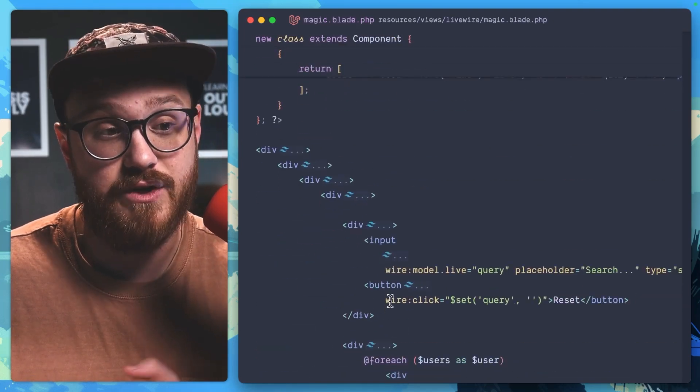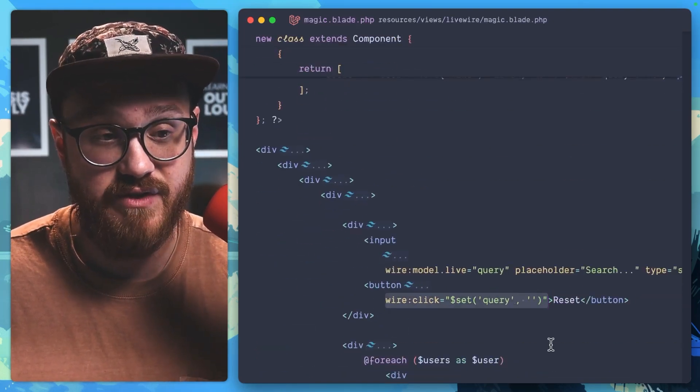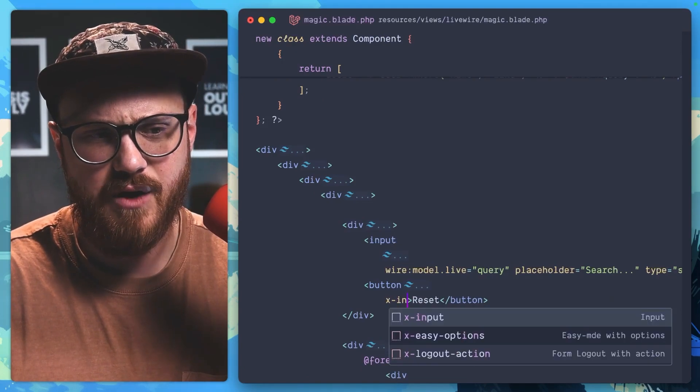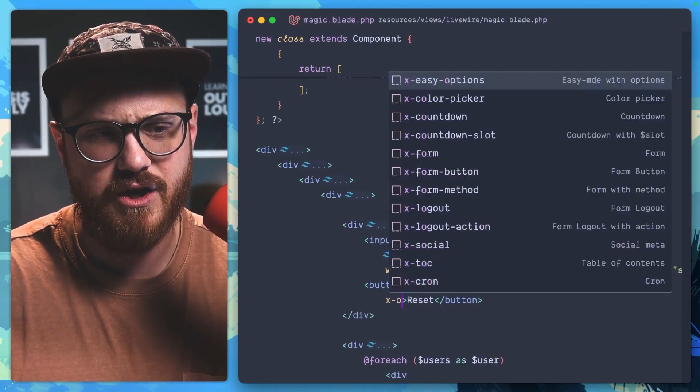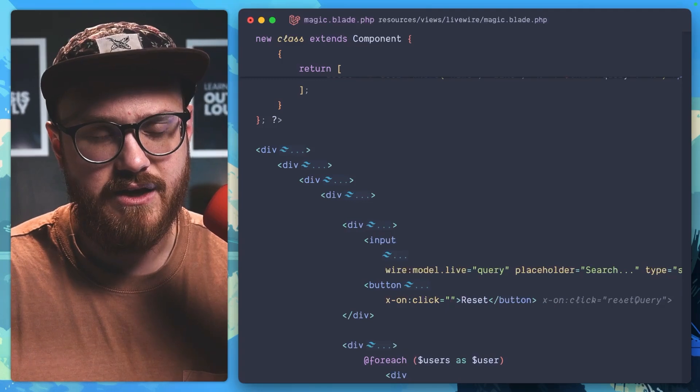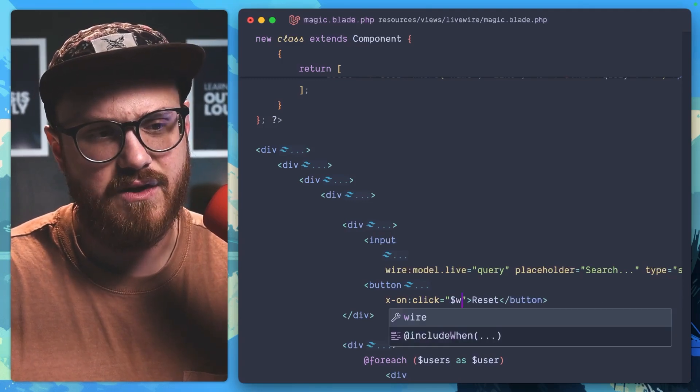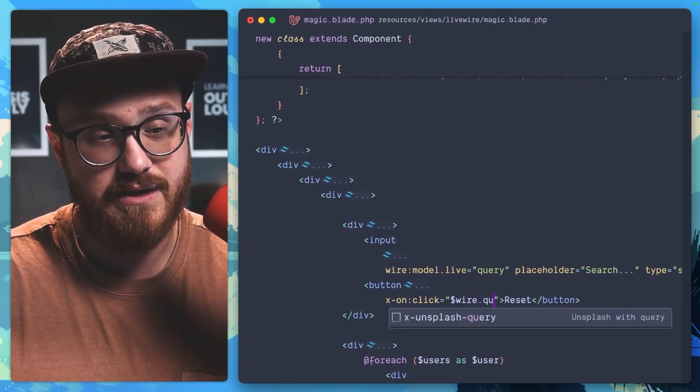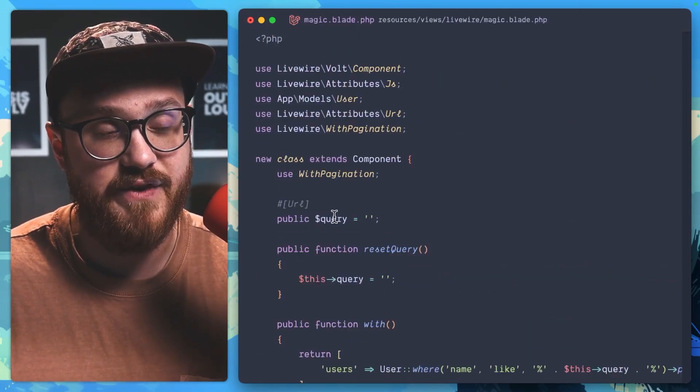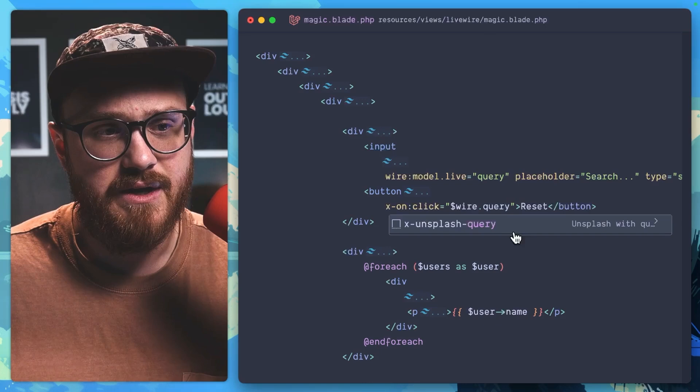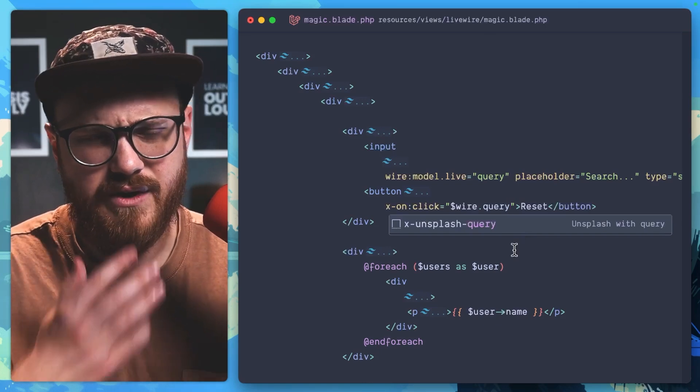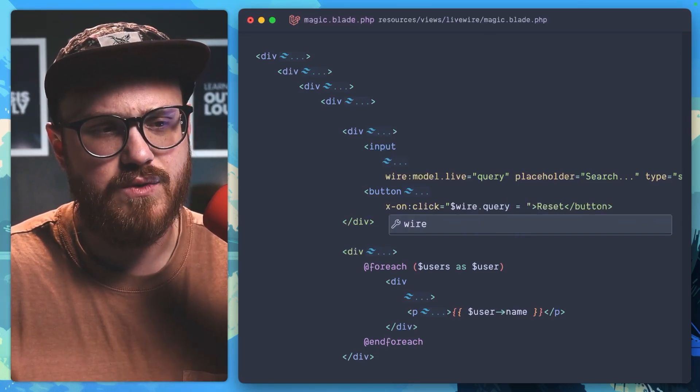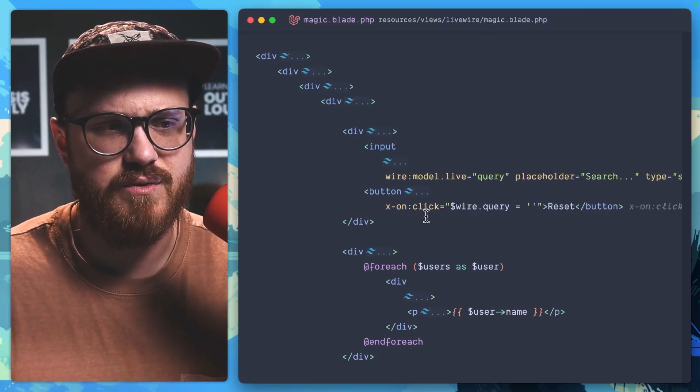So what you could do instead of this is say, well, I want to say x-on:click equals, and then we can say $wire.query. And that's that variable that we have. $wire.query. And then we could say equals and set it to blank.